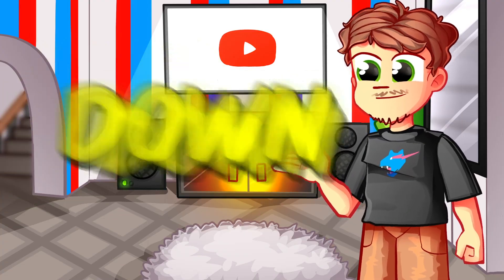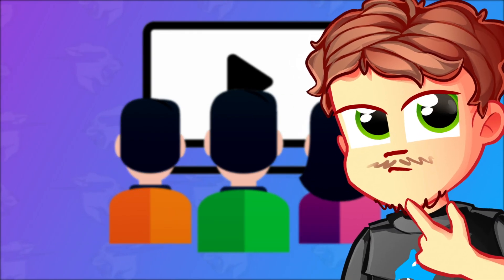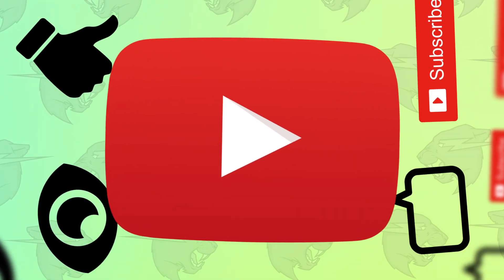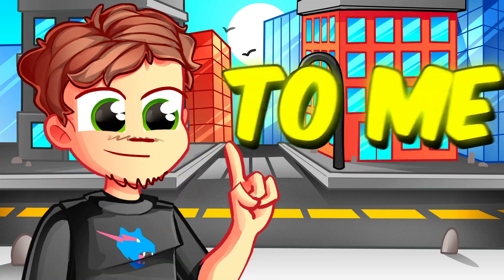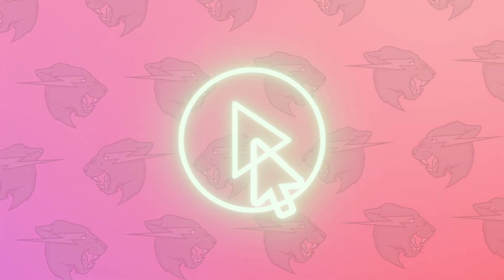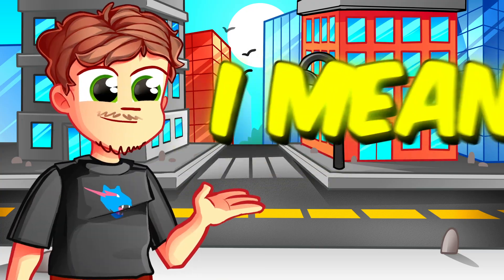When you really boil it down to the people who are watching, just think about it. What do you think YouTube wants? To me, I think YouTube just wants people to click on a video and watch it, right?